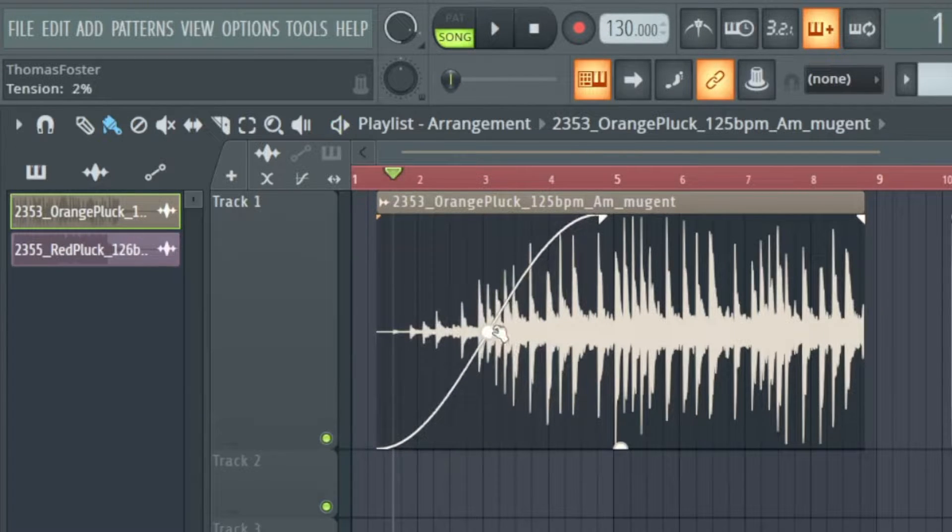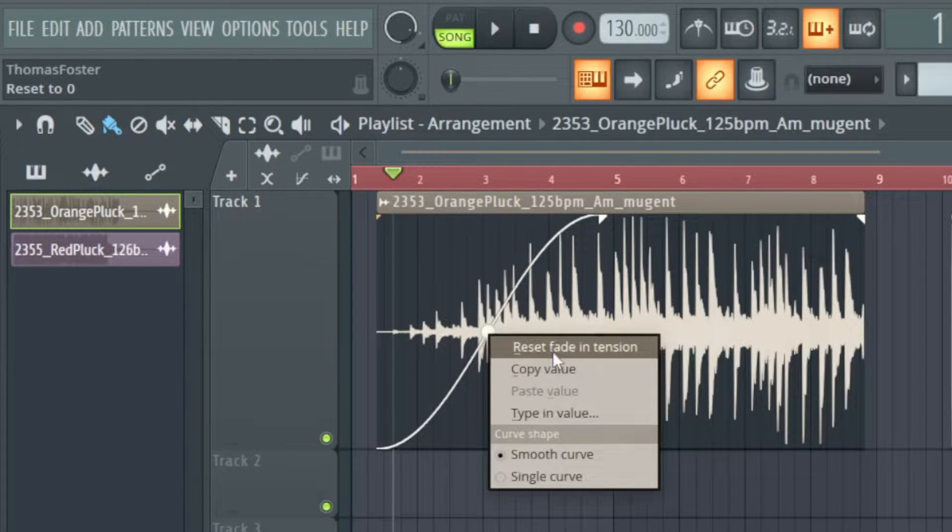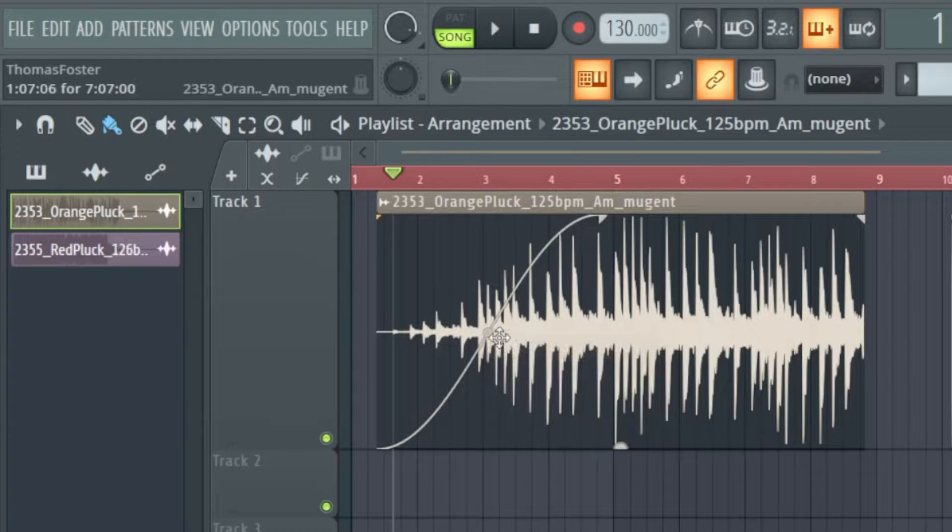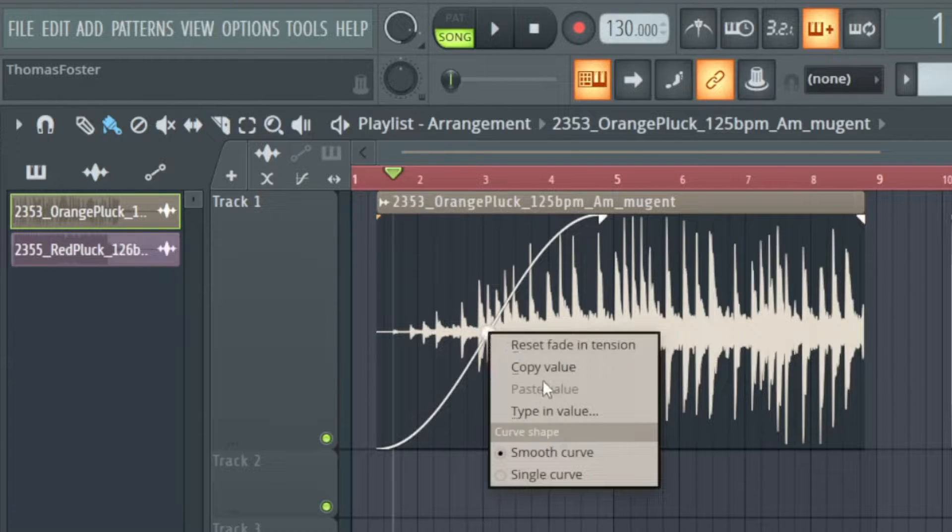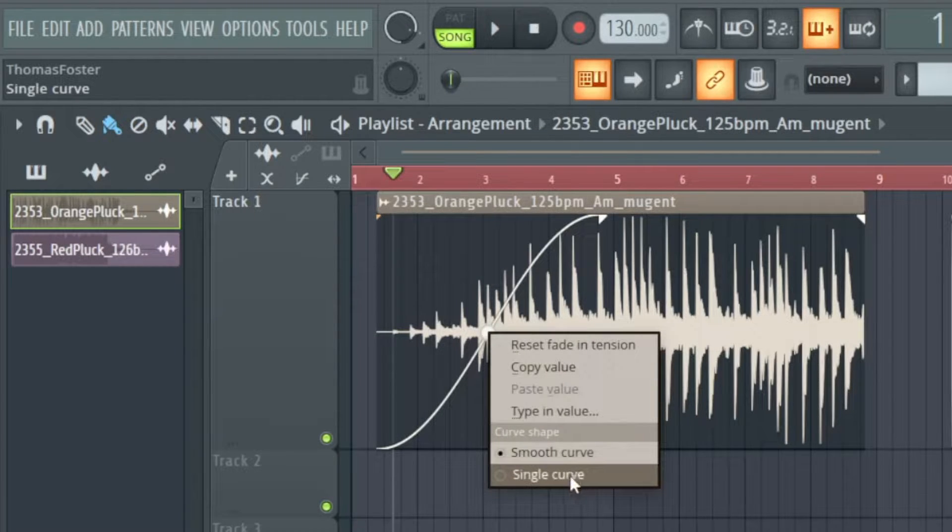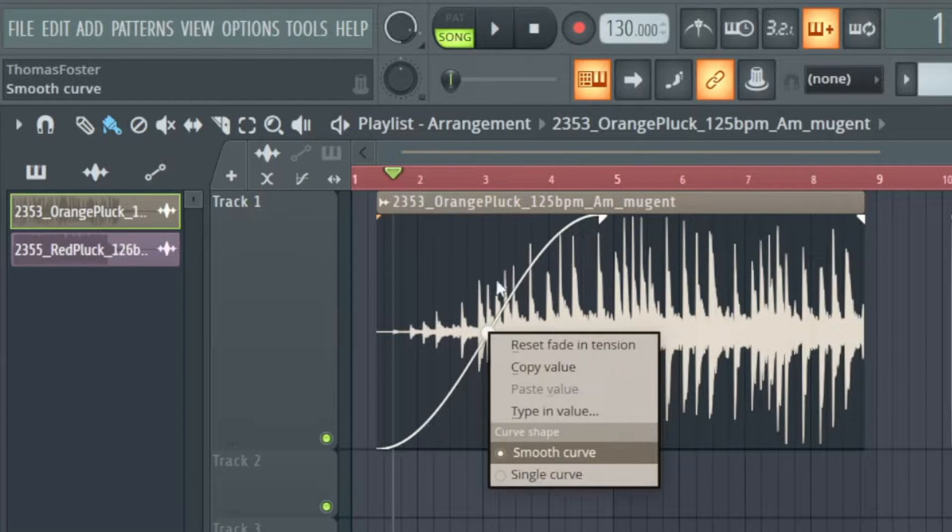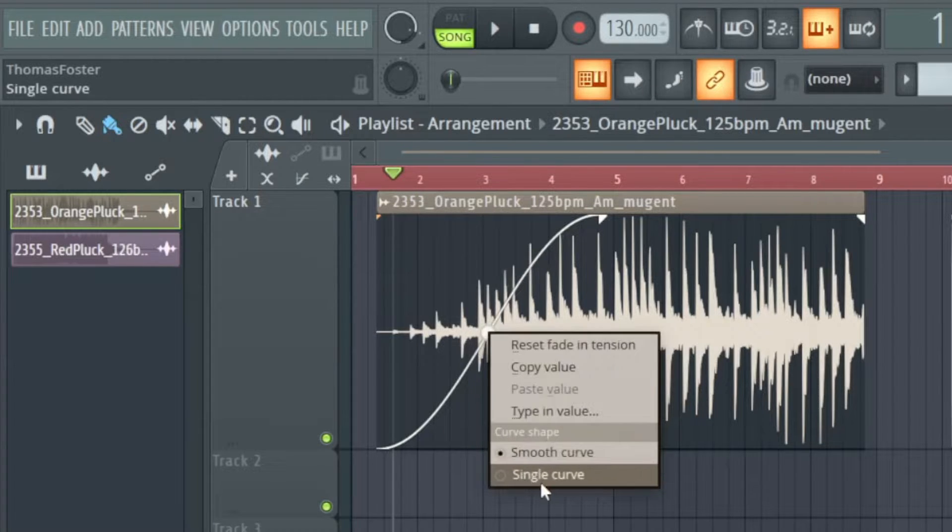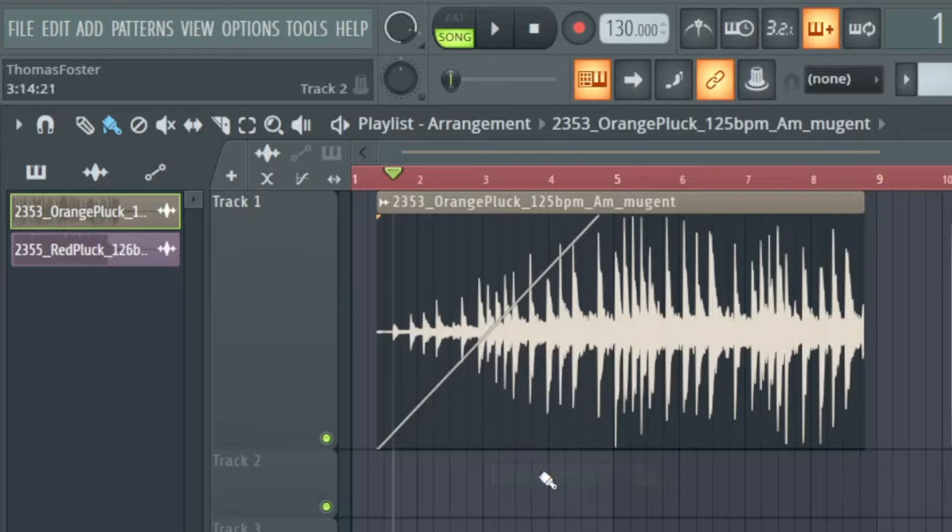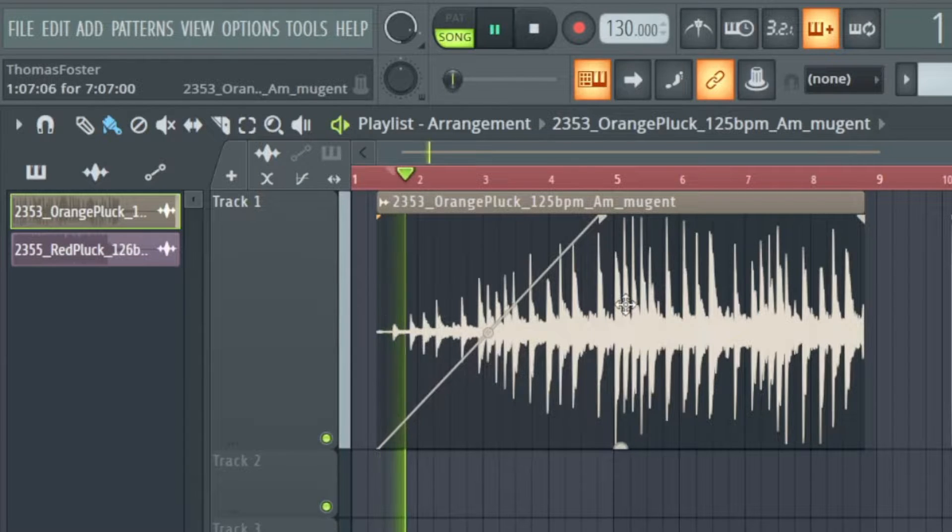You also can right-click it and now here you have some features like reset the tension, copy volume, type in value and you can go to a single curve. So this is now smooth, look to the curve and this is linear I would call it.